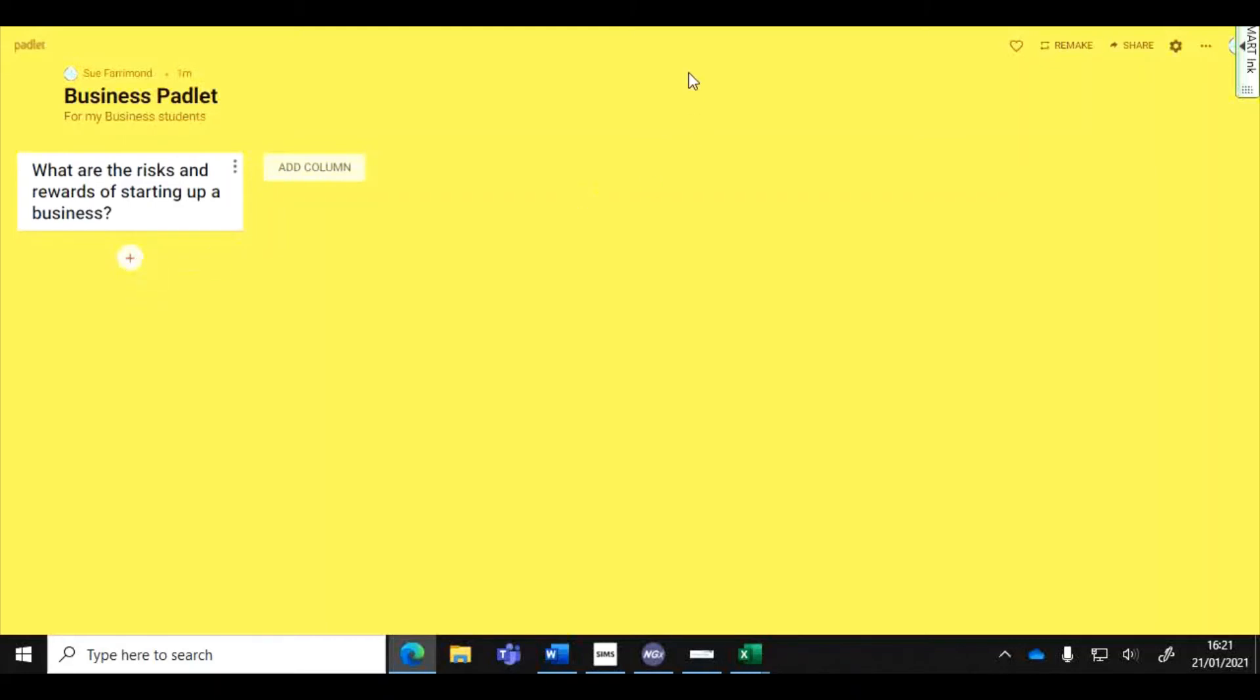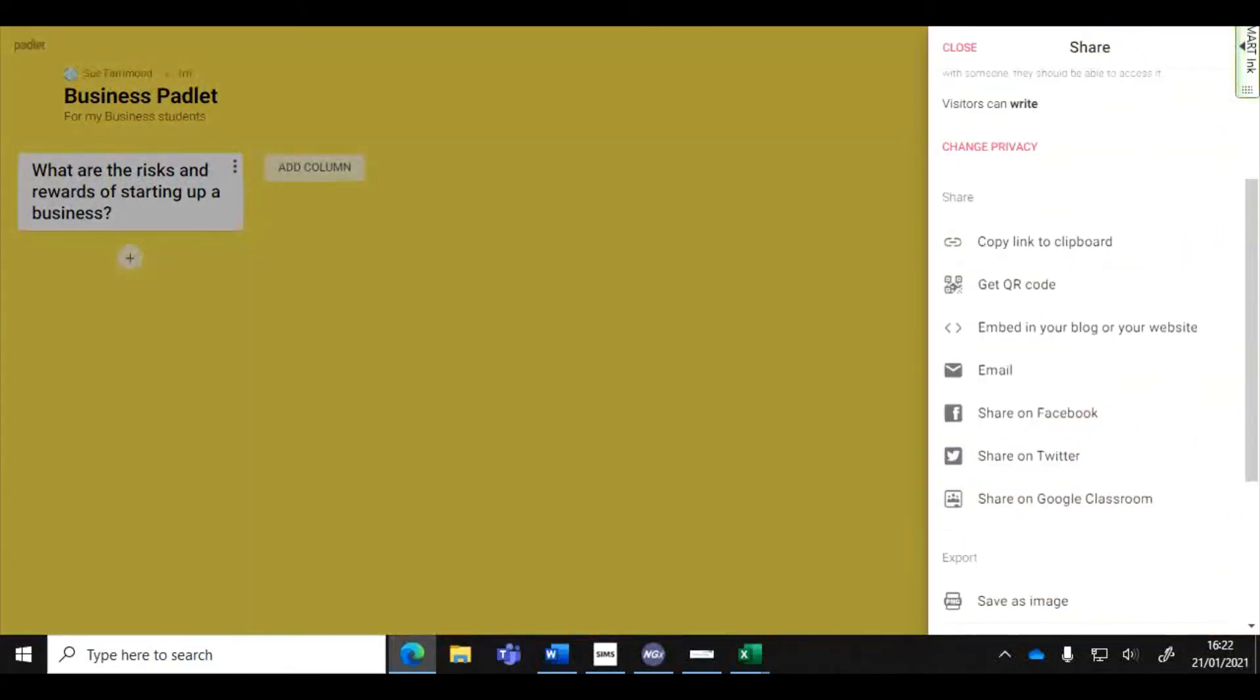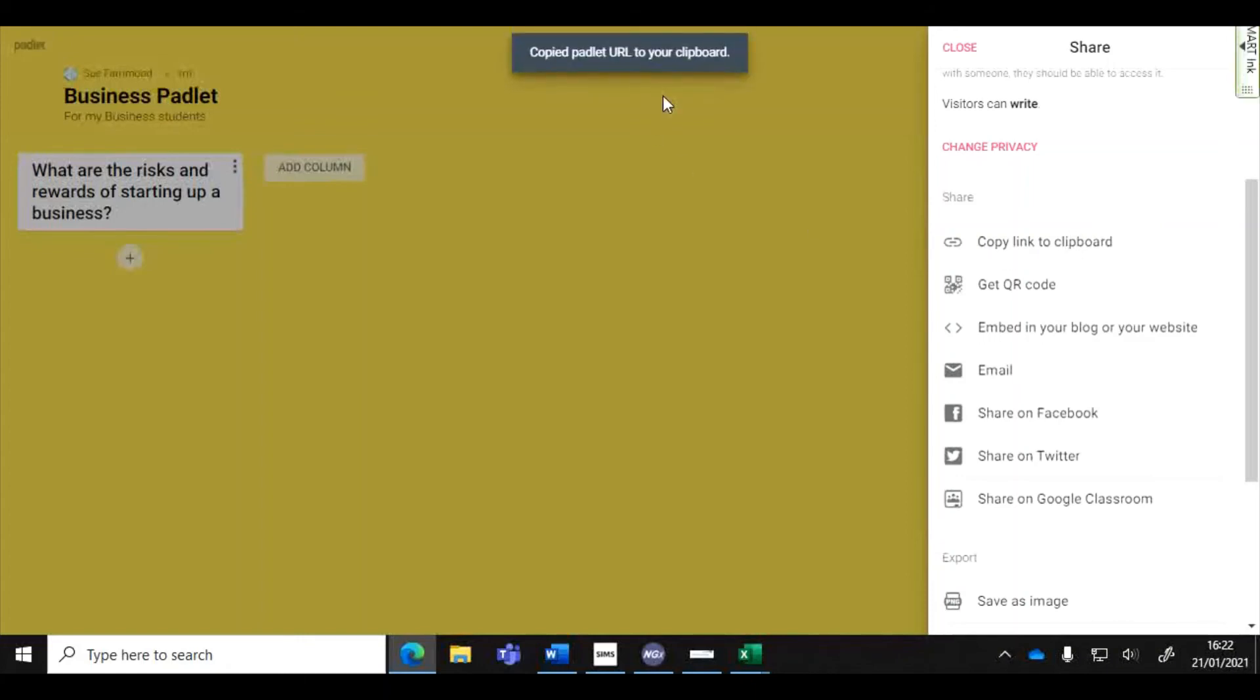Finally when you're happy with it you want to share it with your students, you click on share and you can share it in a variety of different ways. If you're using Google classroom you may simply want to share the link to it in a meet chat for instance or in a Google classroom assignment. That will copy your link and then you can share it that way.